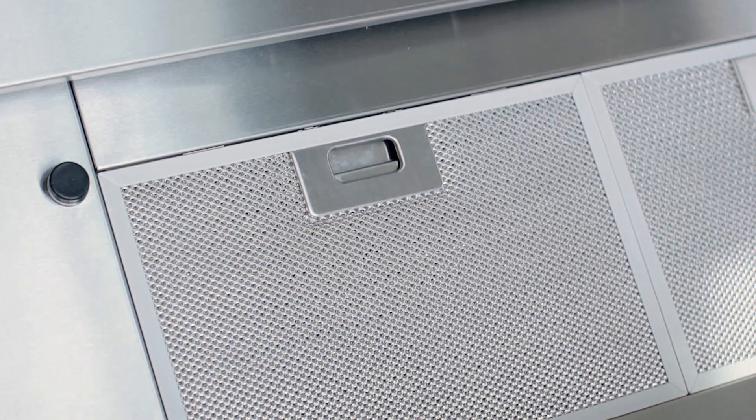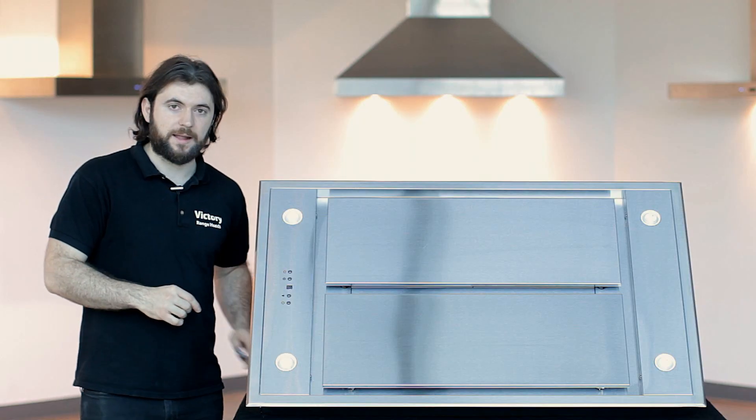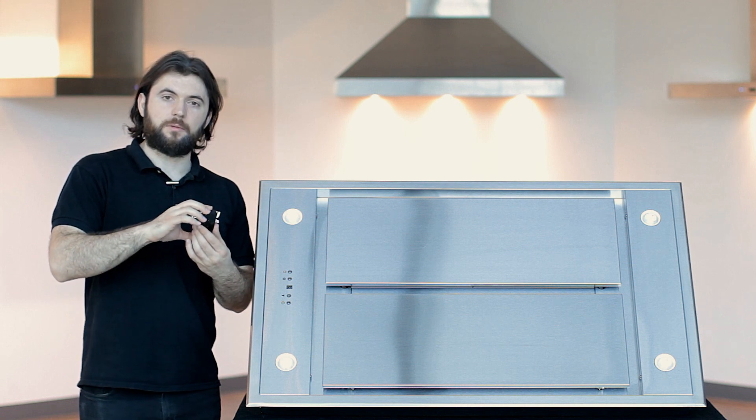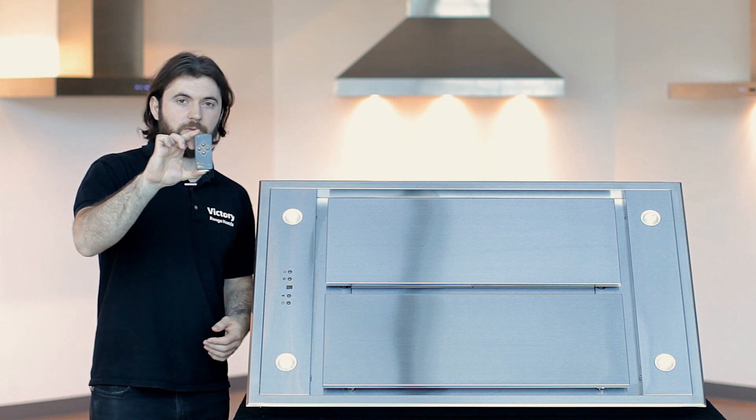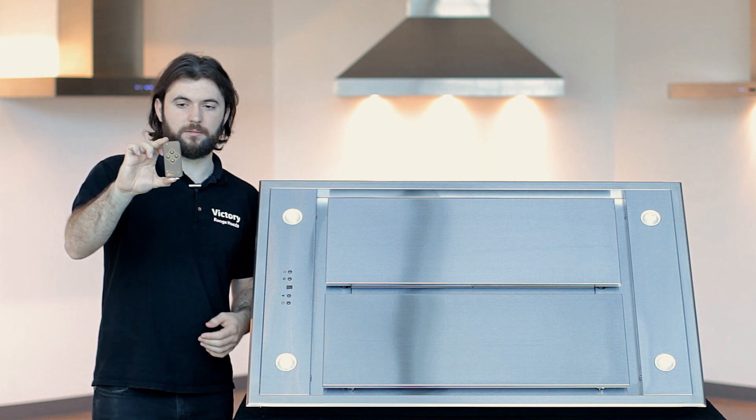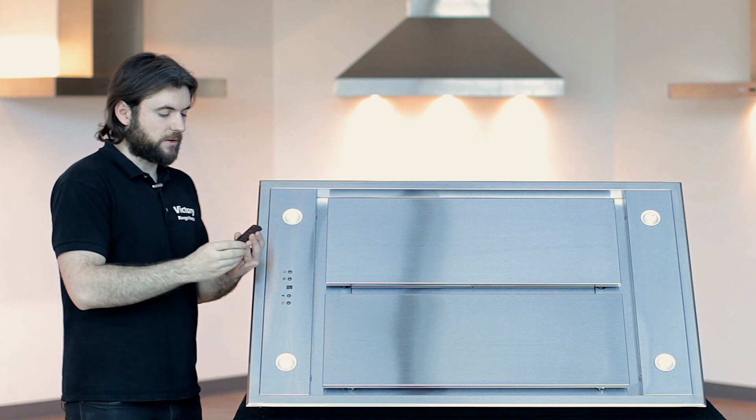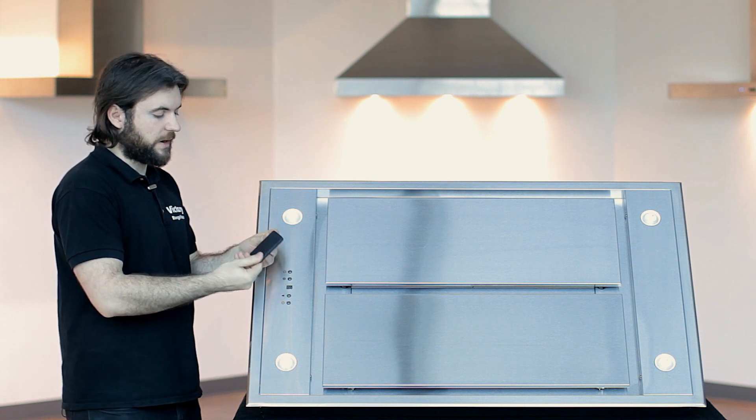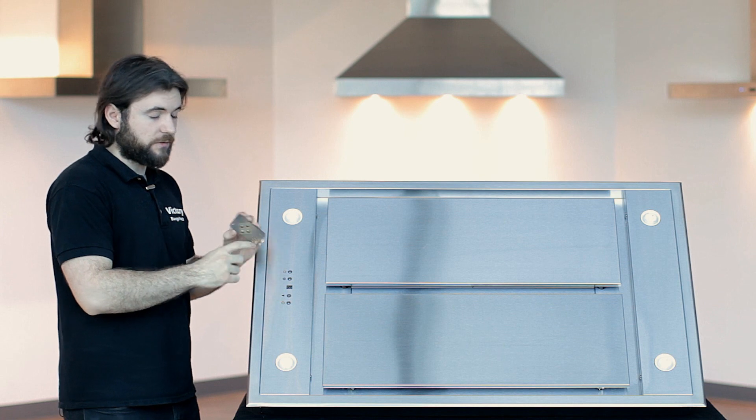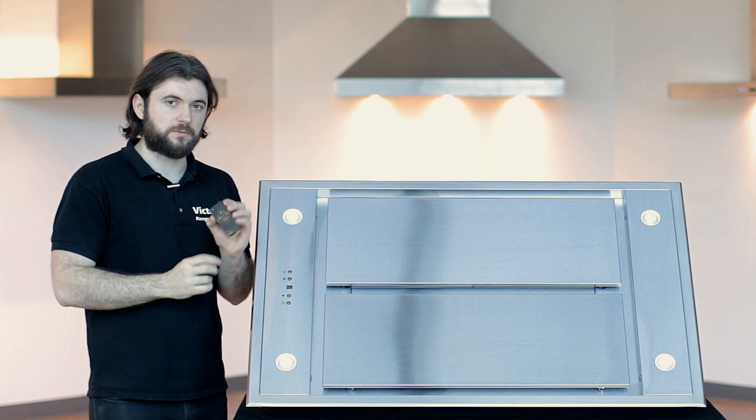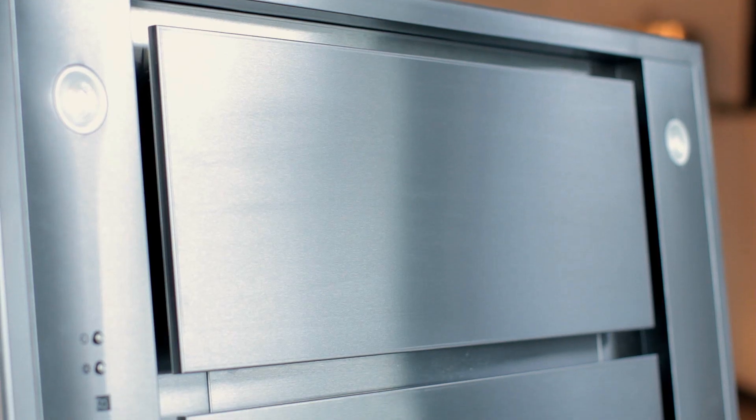It does also come with a handy little remote. This is a credit card size remote. Very small. You can put it anywhere. And if you do ever lose this, we do have replacements.